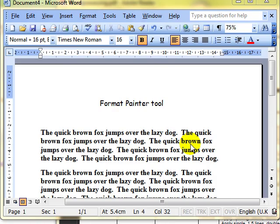One of my favorite tools next, the Format Painter tool. We can use the Format Painter tool to copy formatting from one piece of text to another.